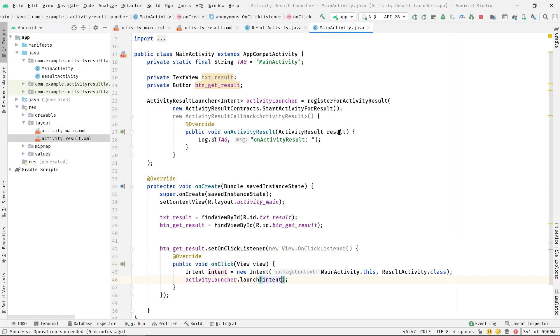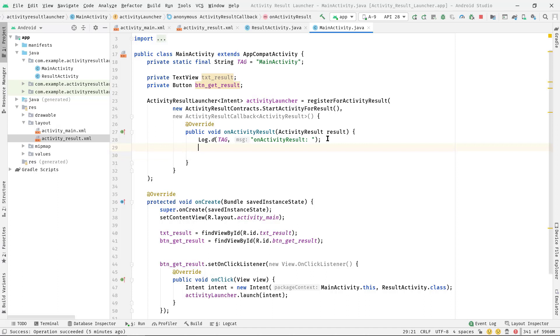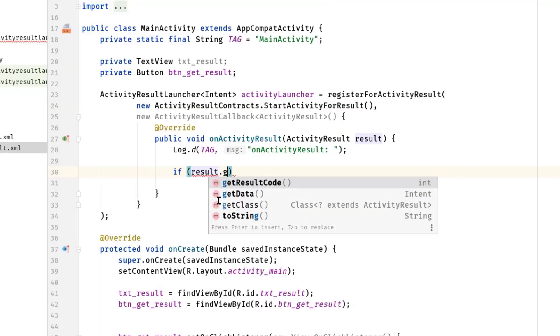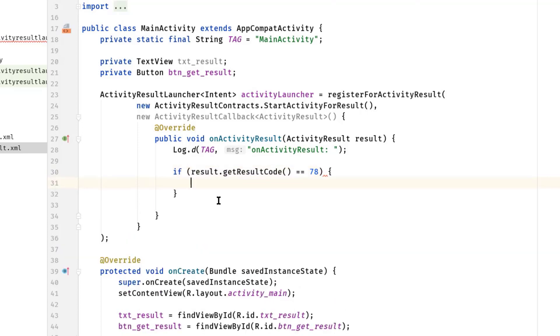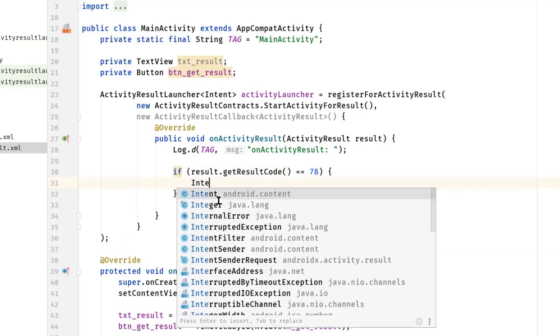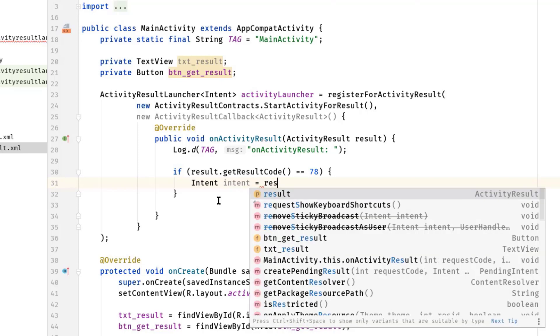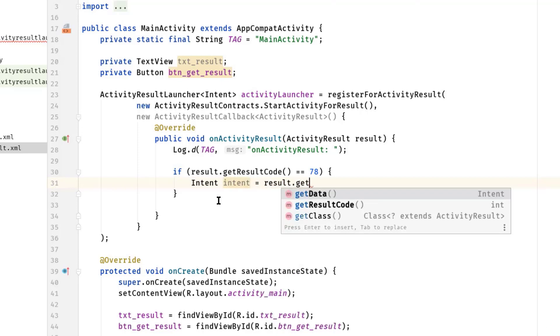Okay, now we have to extract this data from this result variable. But before that, first I will check whether the result code is 78 or something else. So if result.getResultCode() equals 78.